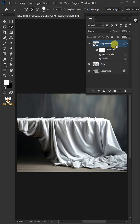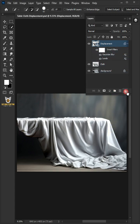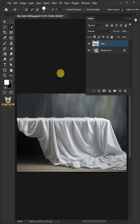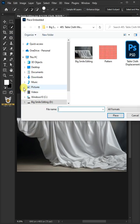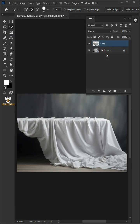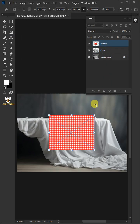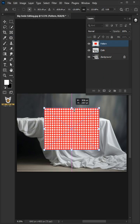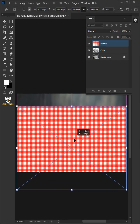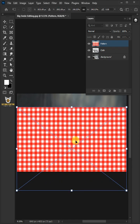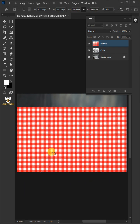Now let's delete this displacement layer. Go to File, Place Embedded, and place your second image. Adjust the size and position. Hit Enter once you're satisfied.